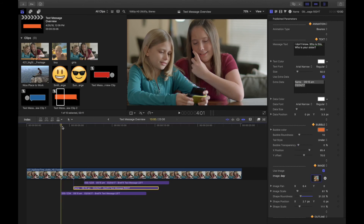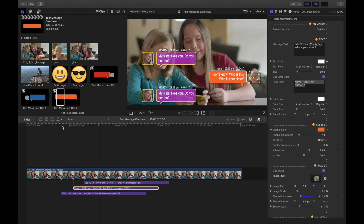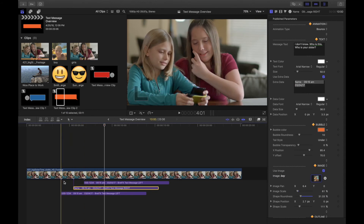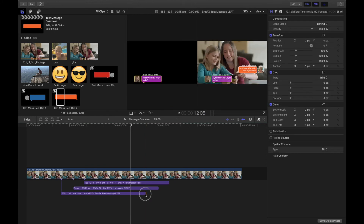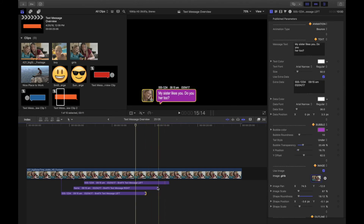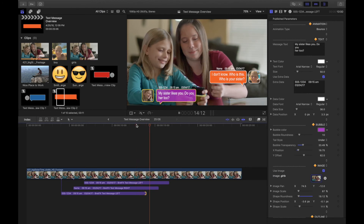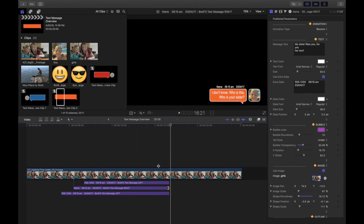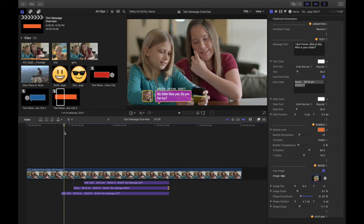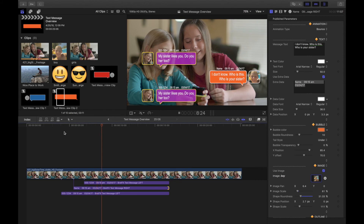As you add more of these, it gets a bit more processor-heavy, so you probably want to highlight them all and press Control R to render. You'll notice they're kind of staggered at the end, so they're going to disappear. You'll probably want to drag these out to be the same length, depending on what you're trying to do in the scene. And this is basically how Text Message works — it's pretty easy to use.